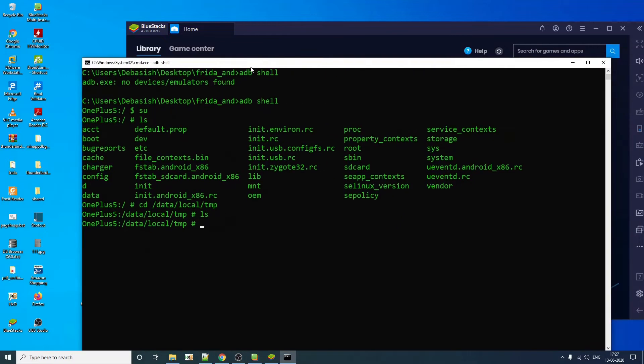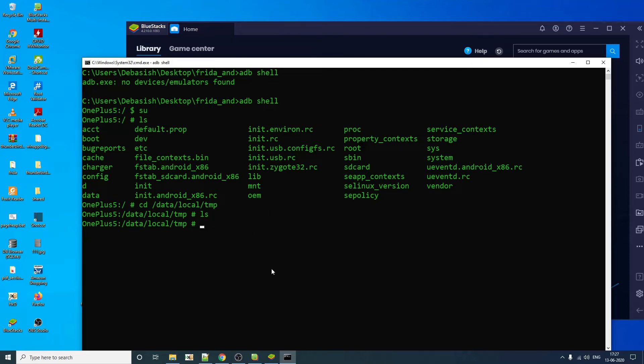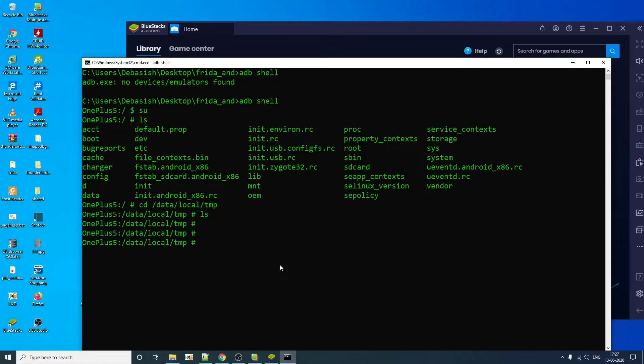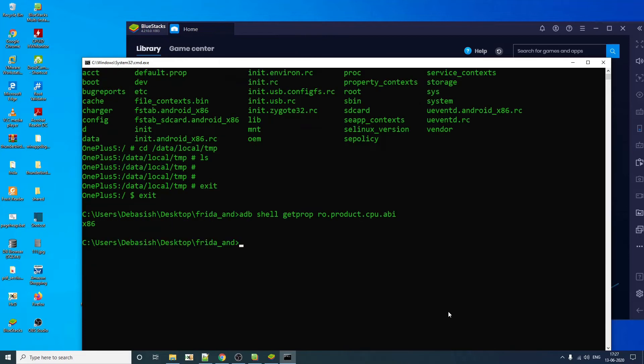So one more software you need to download from the internet is called Frida server. So you need to basically download Frida server depending on your Android version. So I'll show you how you can download that, how can you check your Android architecture. You have to do this. And as you can see, I have x86 32-bit.